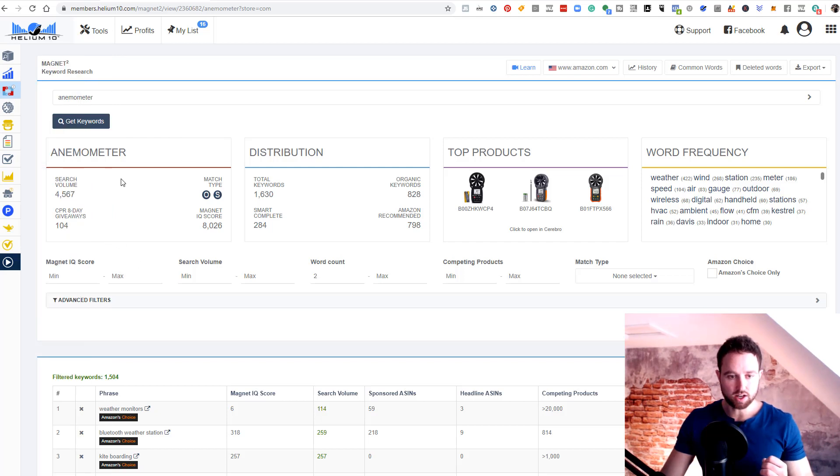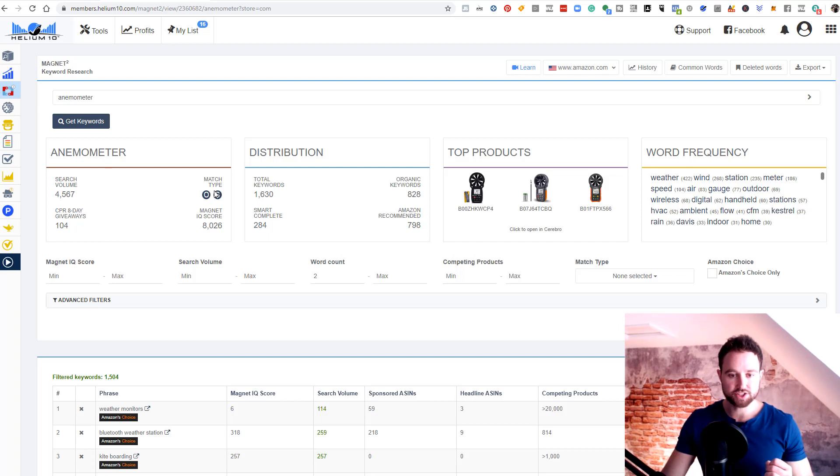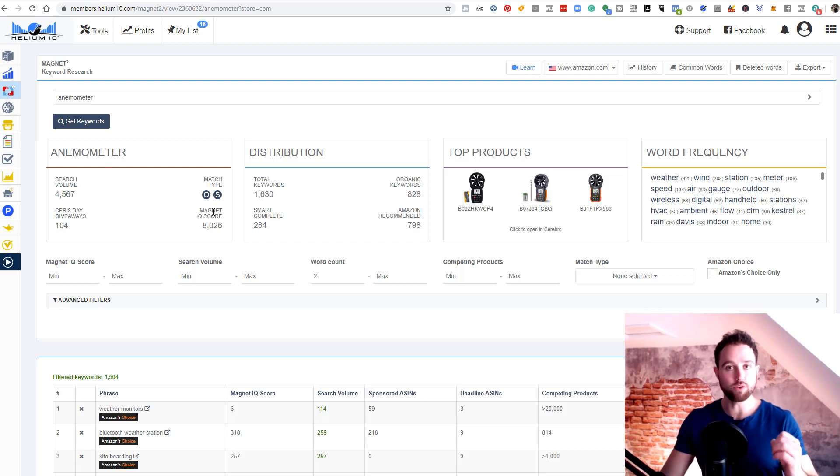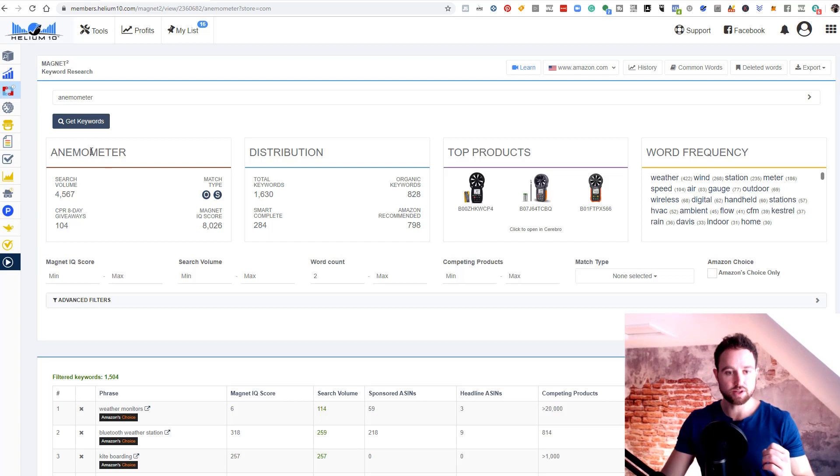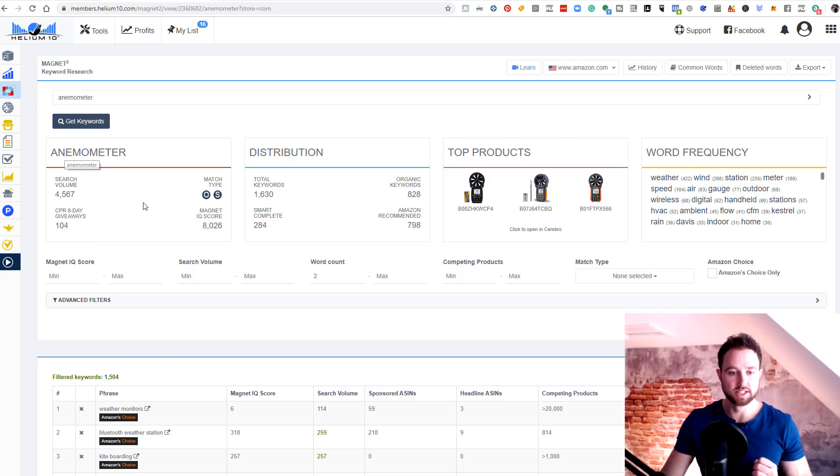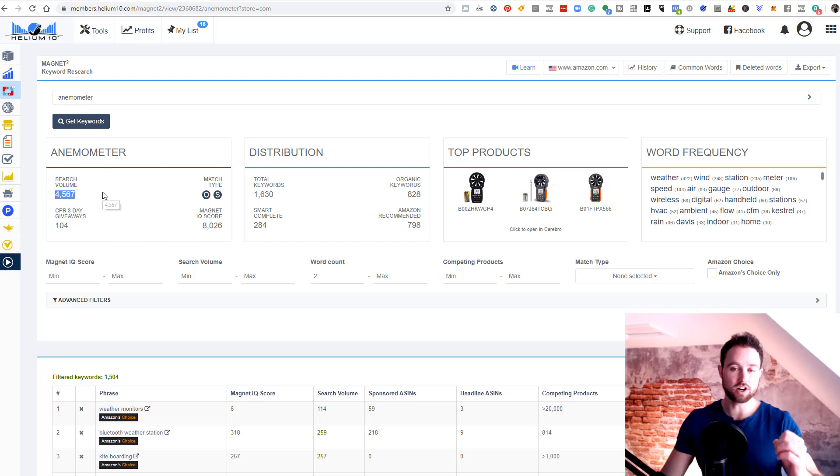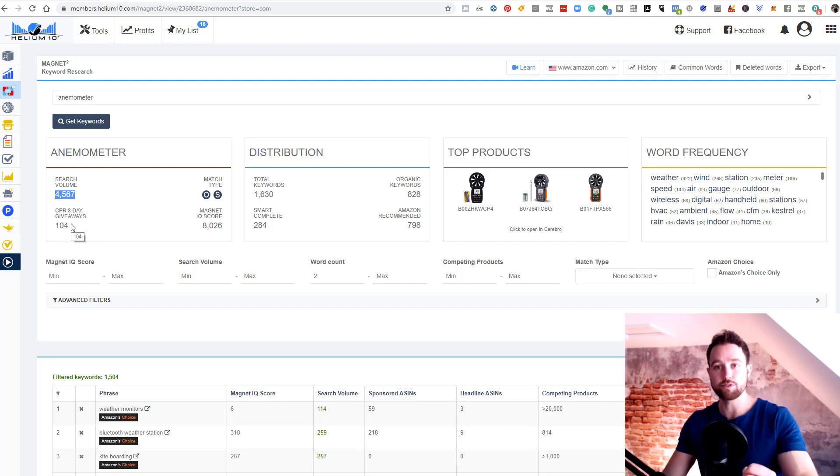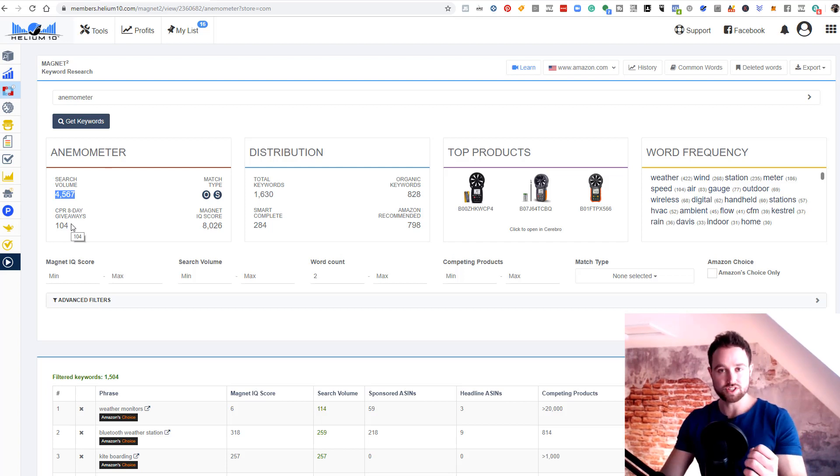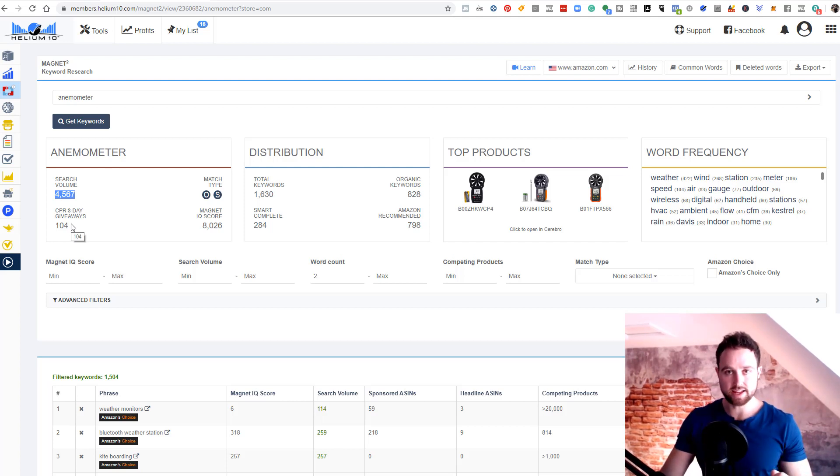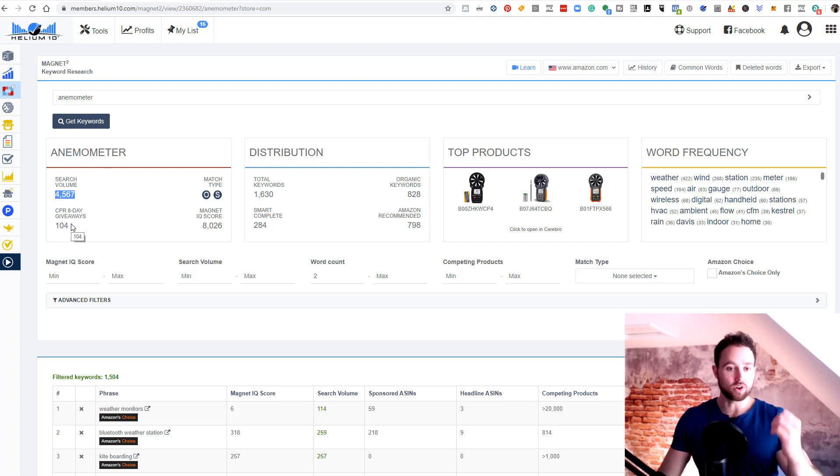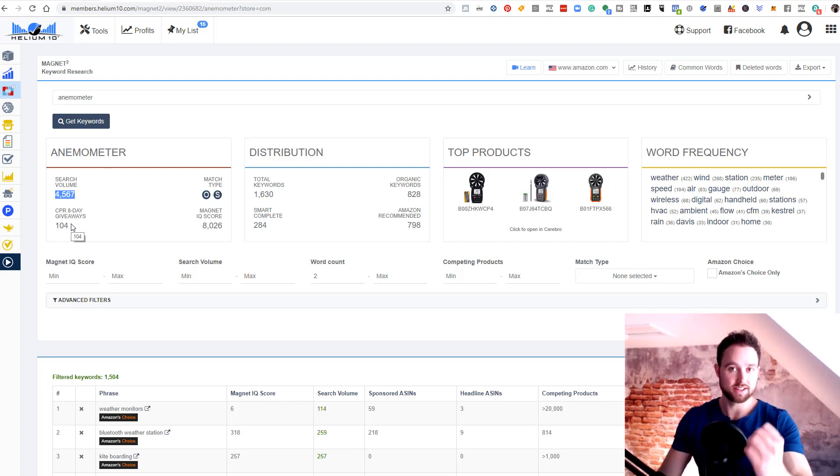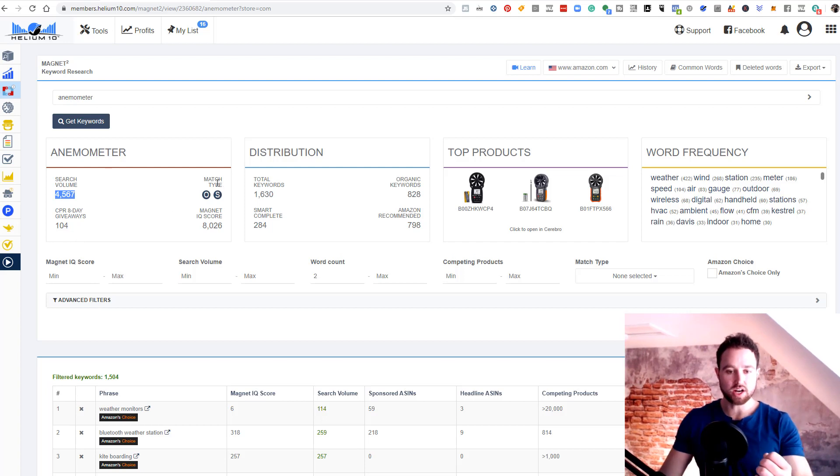Make sure you're on your correct marketplace that you're searching for. In this case, we're doing the US. It's brought up some specific data points I'll quickly touch on. This block tells you the search volume, CPR eight day giveaway, match type and Magnet IQ score for your seed keyword anemometer. We can see our search volume very healthy, four and a half thousand searches per month. We have a CPR eight day giveaway of 104, so you'd have to sell 104 units in eight days to rank on page one for this keyword.